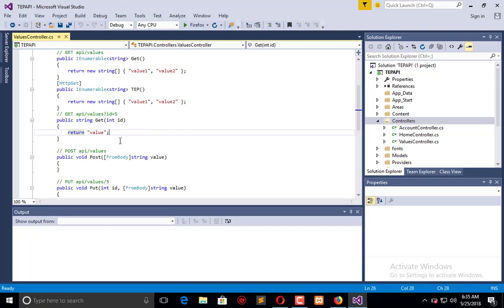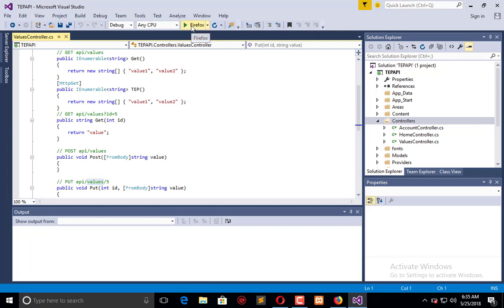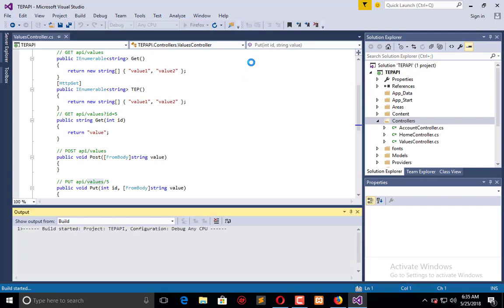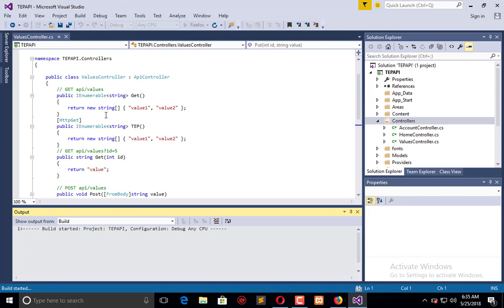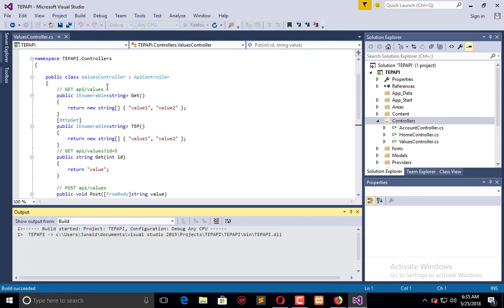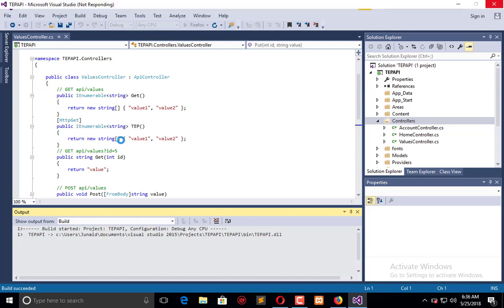Now I will execute this application in my Firefox and let's see what will be the result of this. Now here you will observe we have to call forward slash API forward slash values to get this, to get the values from here.